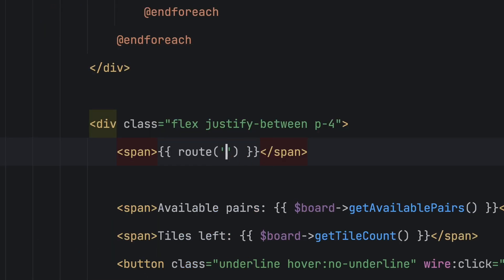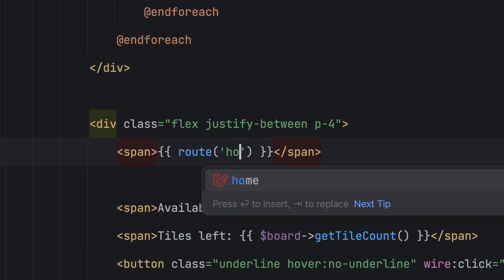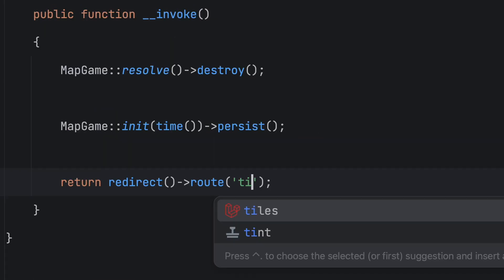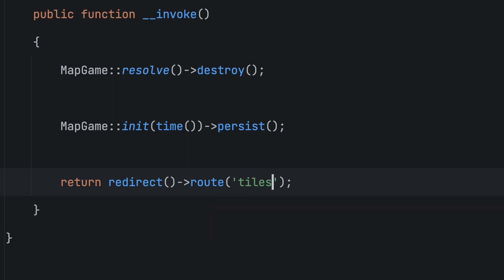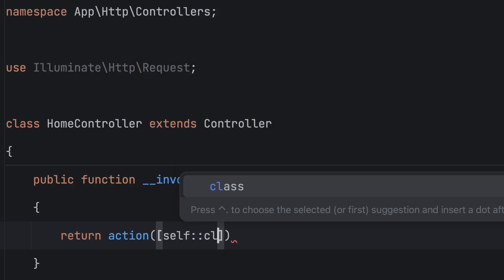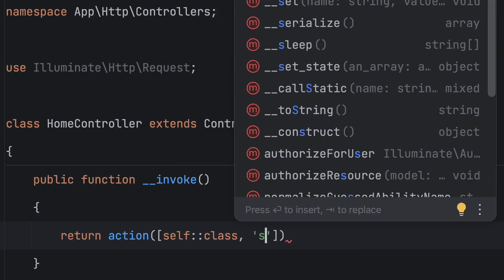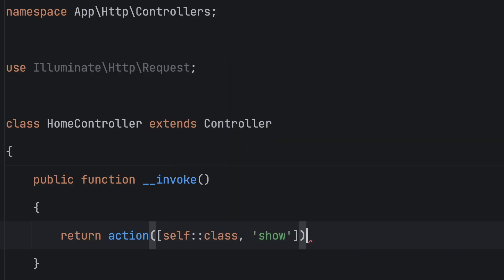Next, there's route support. Once again, it's the Laravel idea plugin that gives auto-completion and insights into routes everywhere.